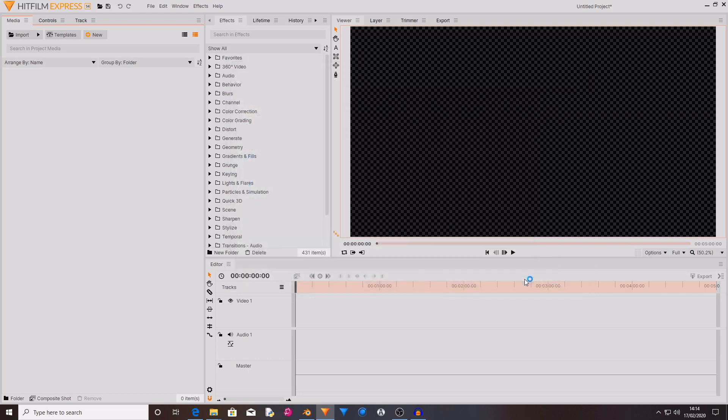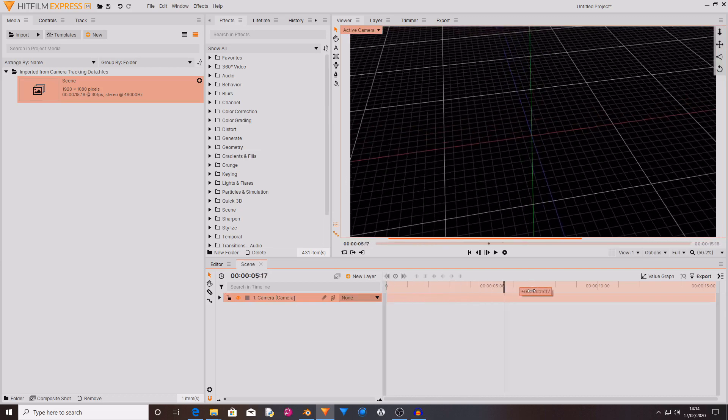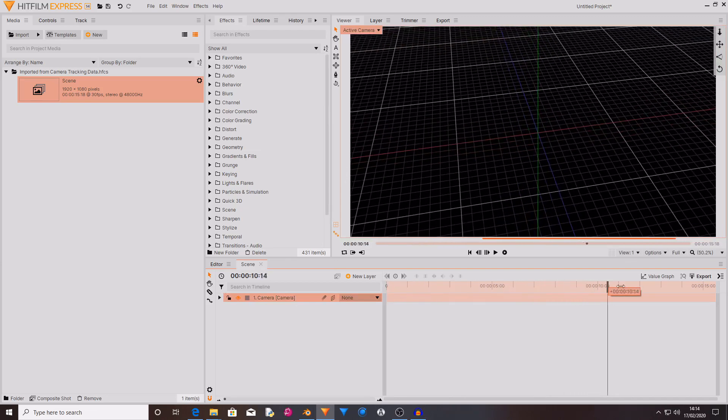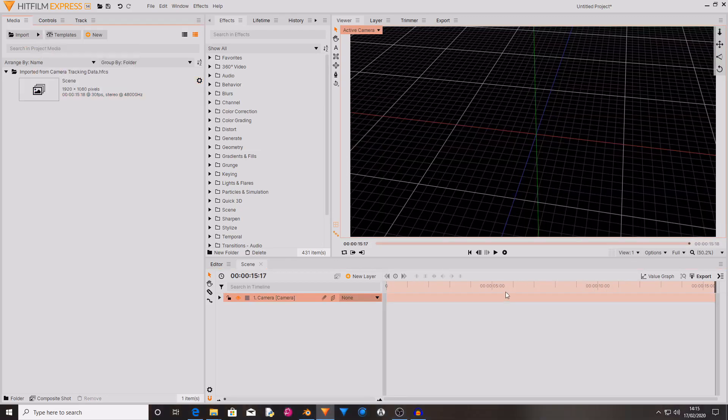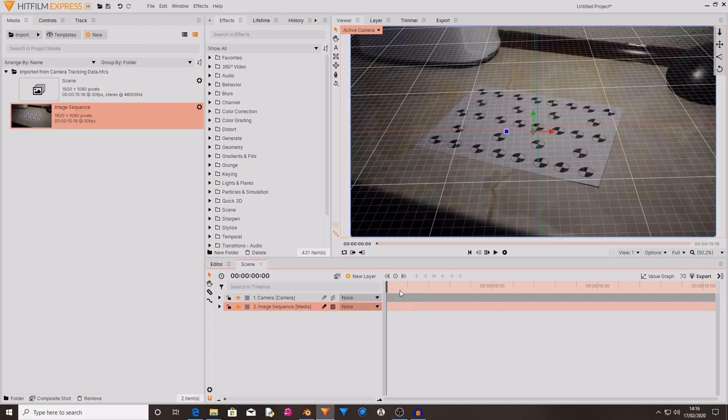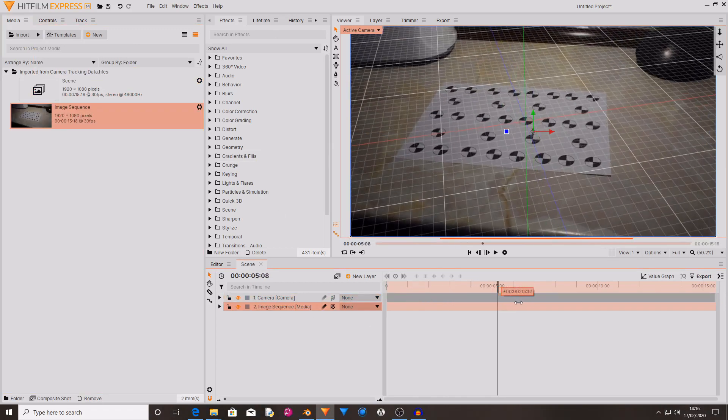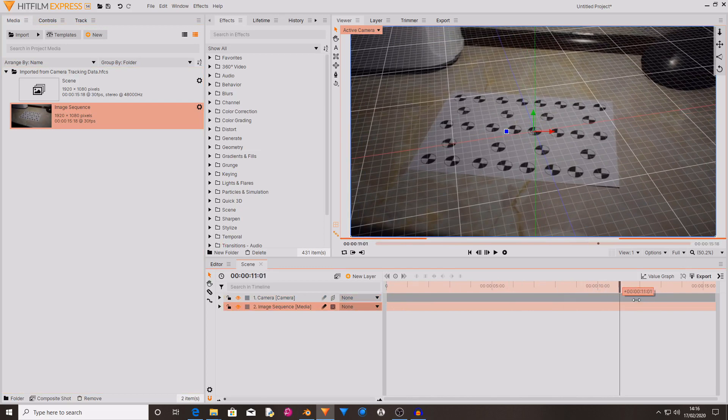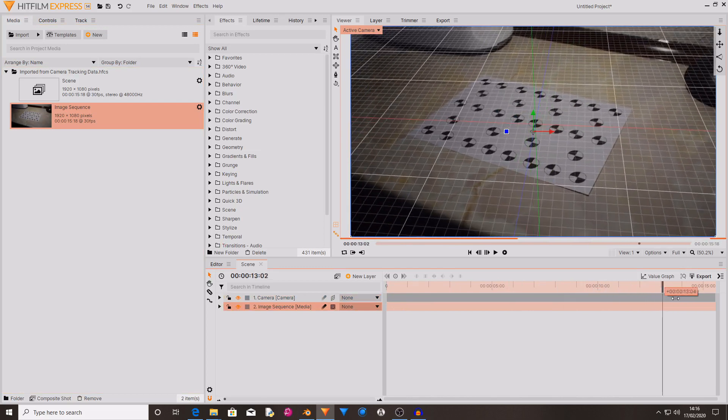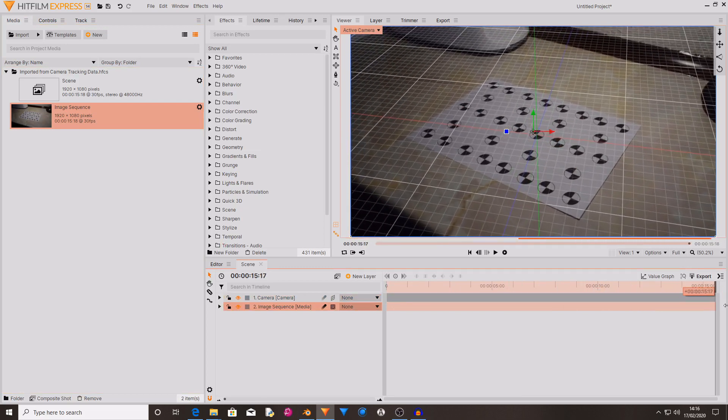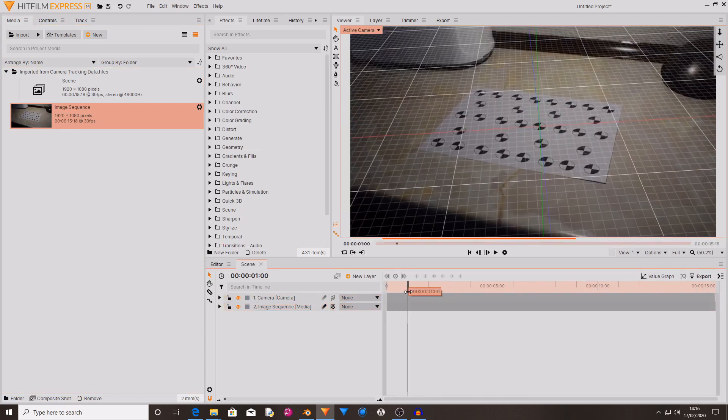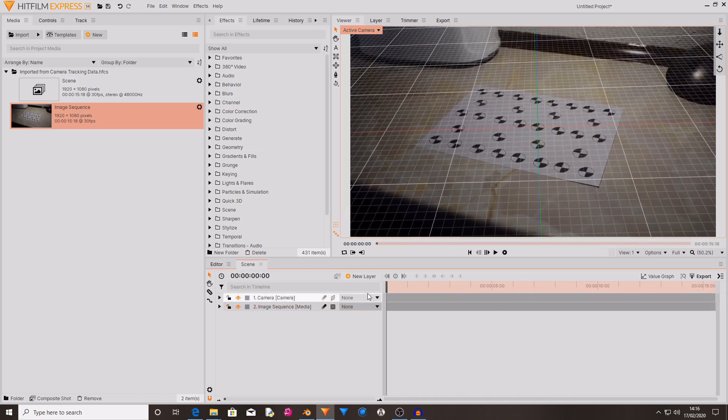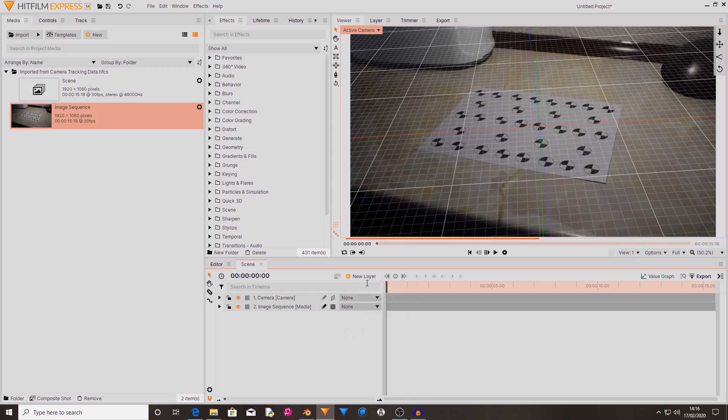Then you want to hit Open and as you can see this creates a new composite shot which has the camera movement in it. Then if you also import the footage that you used to track and then if you drag this into your composite shot, you will now see that you've got a camera track that perfectly matches your footage and this is what you want to see. This now means that you can incorporate 3D layers and 3D effects into your footage and the camera will match.